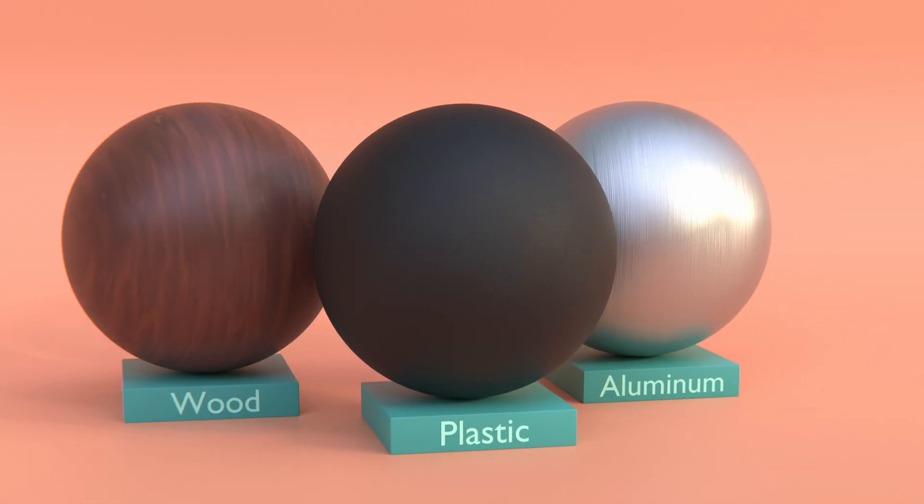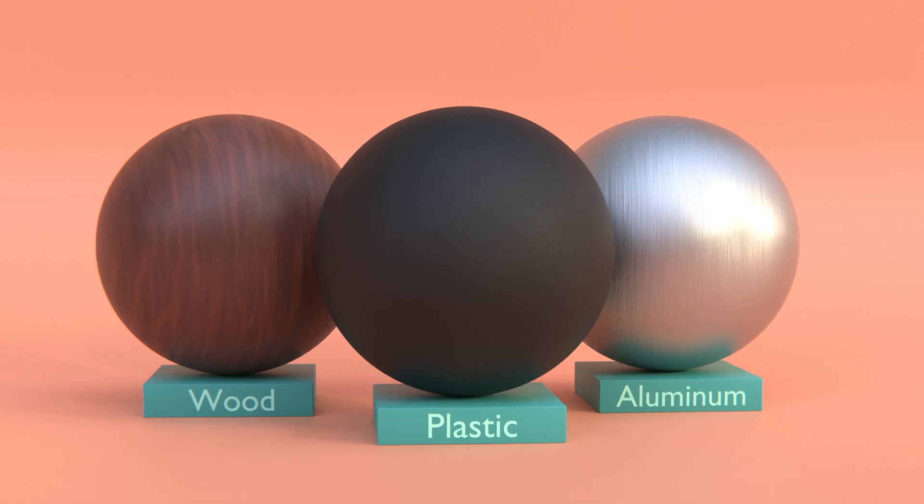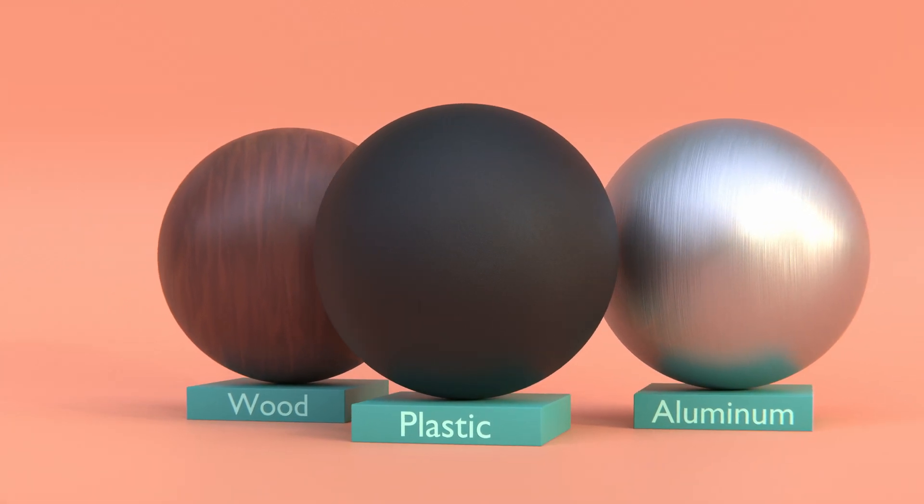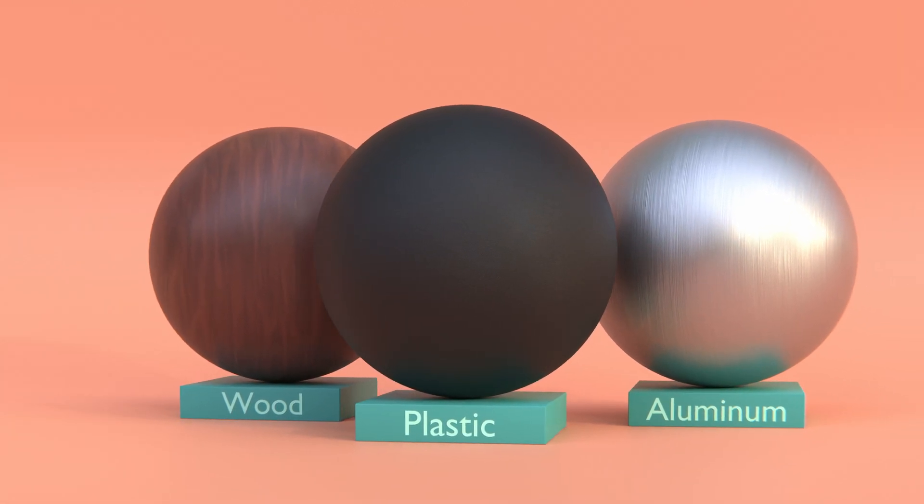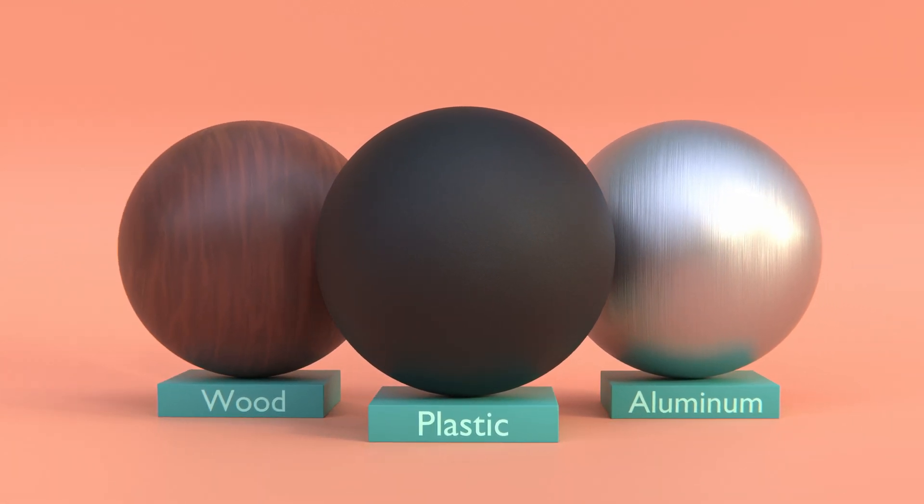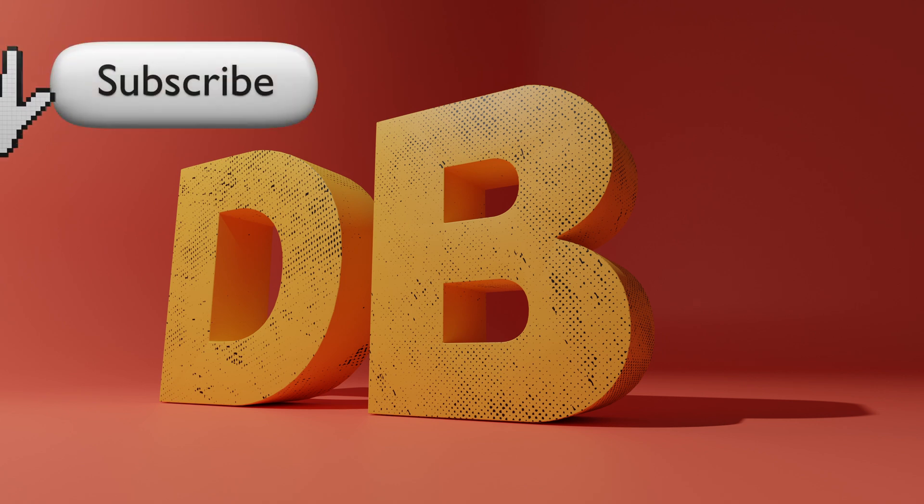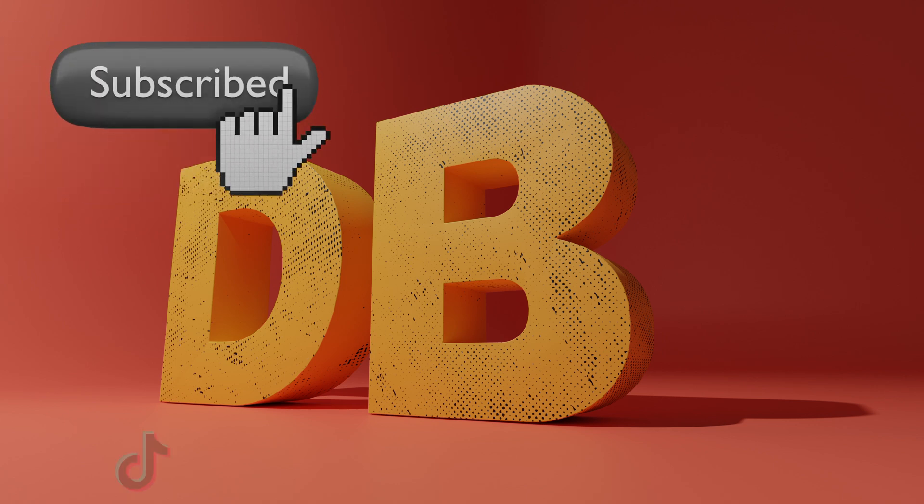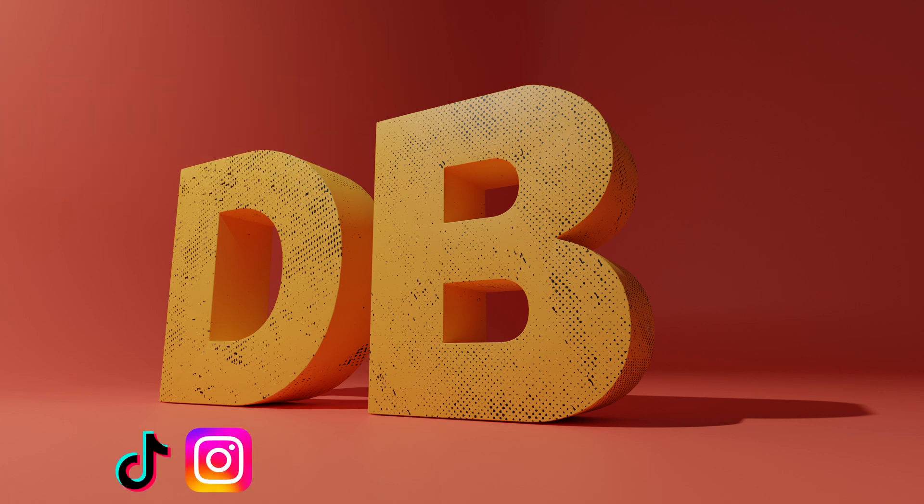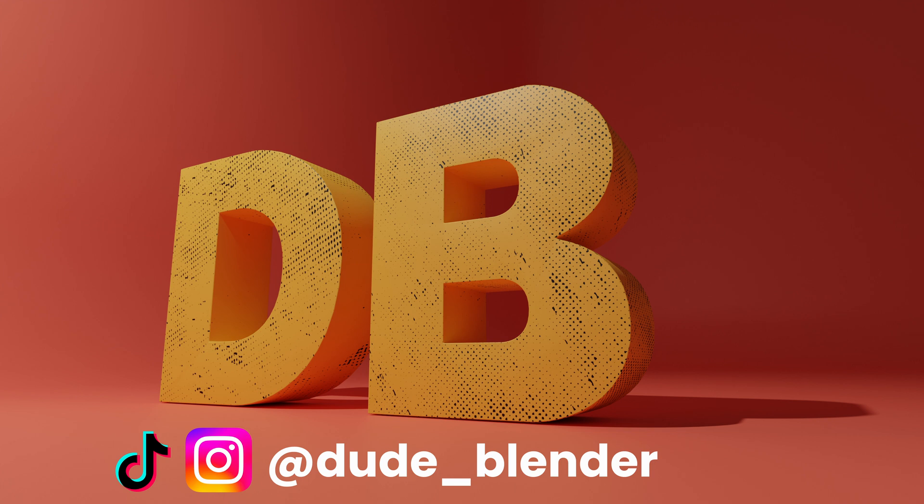There you go, three stylized materials that are lightning fast to set up and honestly, they look awesome. That's it for today. Drop a like, comment and subscribe if you liked the video and connect with me on TikTok and Instagram with the handle at dude underscore blender. I'm Dude Blender. Happy blending.